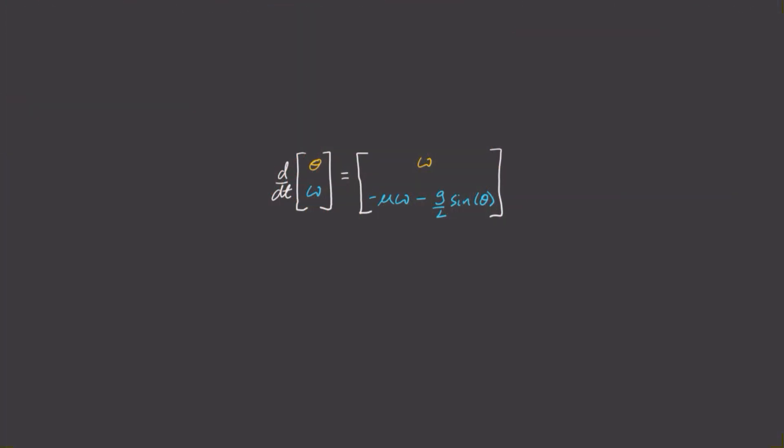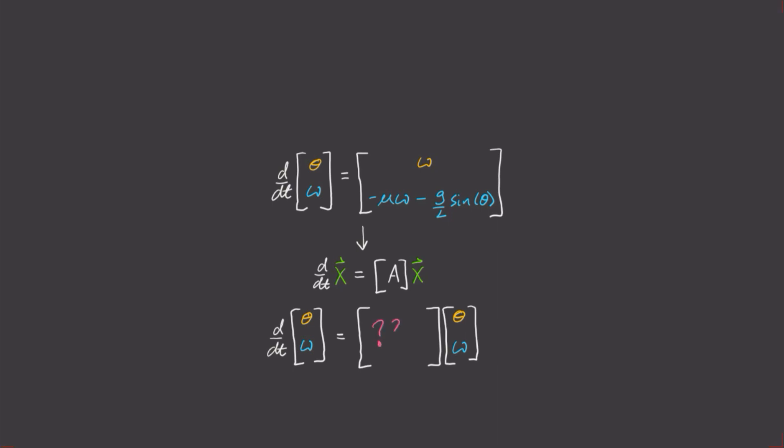Ideally, what we would like to do is express our system of equations in the form ddt of capital X is equal to A times capital X, like we did last time, where in this case, capital X is a vector containing the elements theta and omega. But try as you like, there is no way you can put this system of differential equations in this form with A being a constant. It just can't happen. So, what can we do?